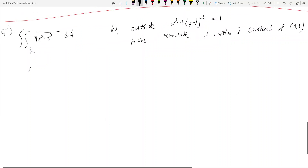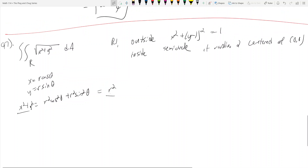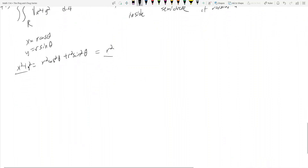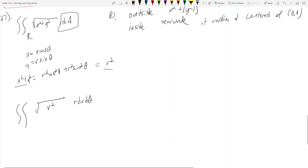To convert, remember: x equals r cosine theta, y equals r sine theta. And we remember that x squared plus y squared equals r squared cosine squared theta plus r squared sine squared theta. If you factor out the r squareds, you get cosine squared plus sine squared, so x squared plus y squared equals r squared. That's very important to remember.